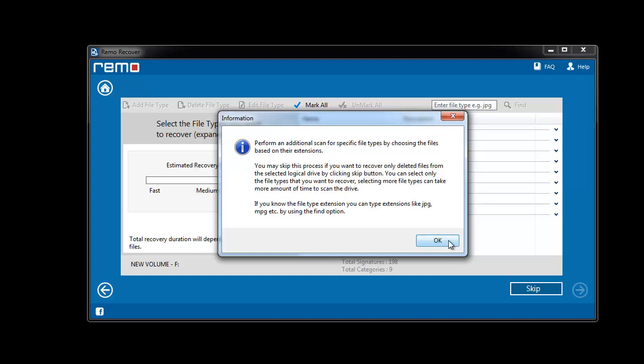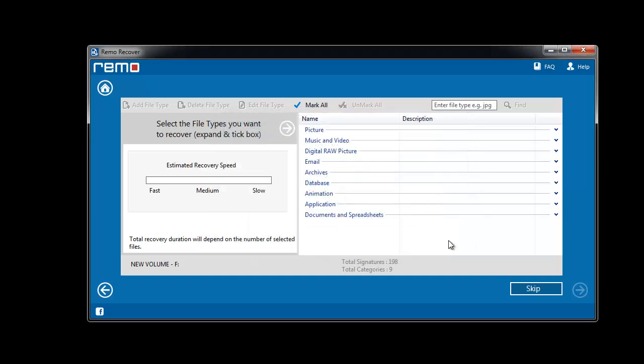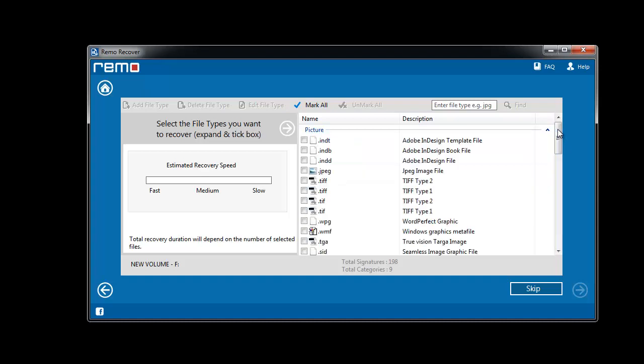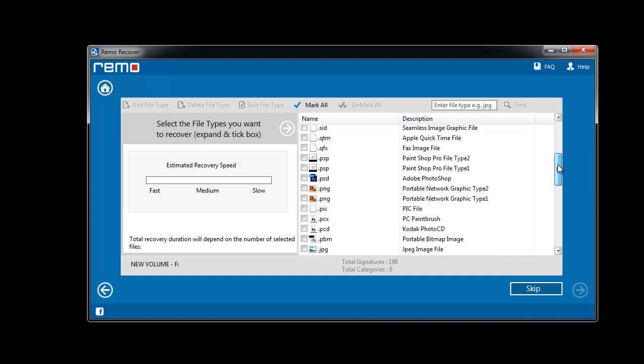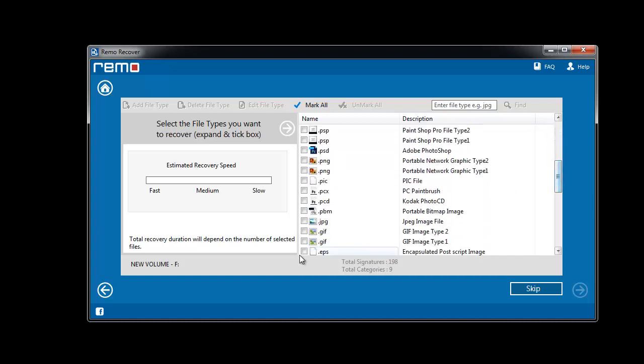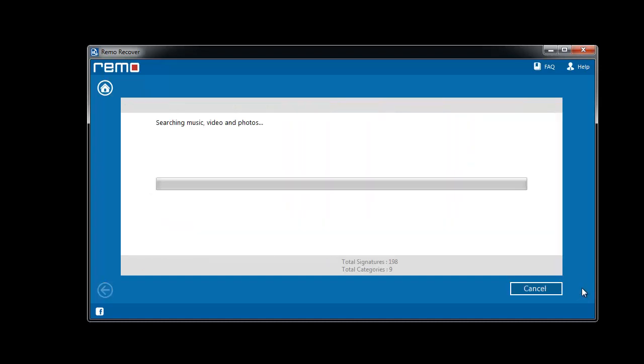Here, you need to select the required file type. Open the pictures section and mark JPG file type. And click next to scan for the selected file type.